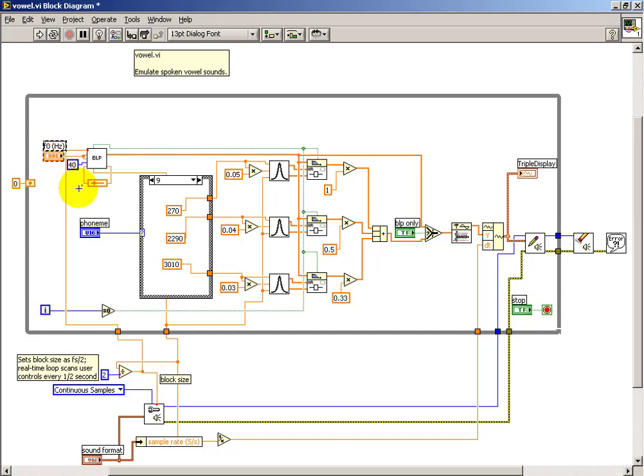I can specify its base frequency, 100 hertz is probably a good number. I have a frequency spacing of only 40 hertz, so the band-limited pulse is fairly dense.